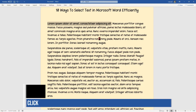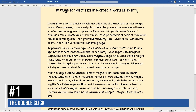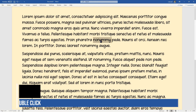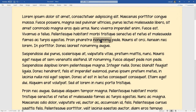Number one is the double-click. If I zoom in and double-click inside any word, I can select the whole word. Just click inside a word, double-click, and you select the whole word. That's number one.